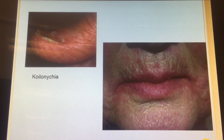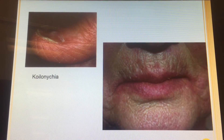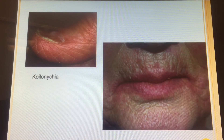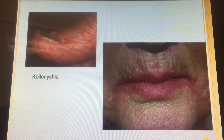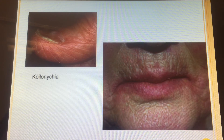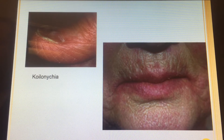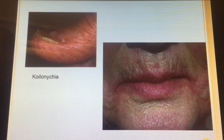There's the spoon nail — koilonychia. Has anybody ever seen this? CNAs working in long-term care facilities see it all the time. Iron deficiency anemia with spoon nails tends to appear more in older people because you have to have iron deficiency for a long time before it really does that to your nails.